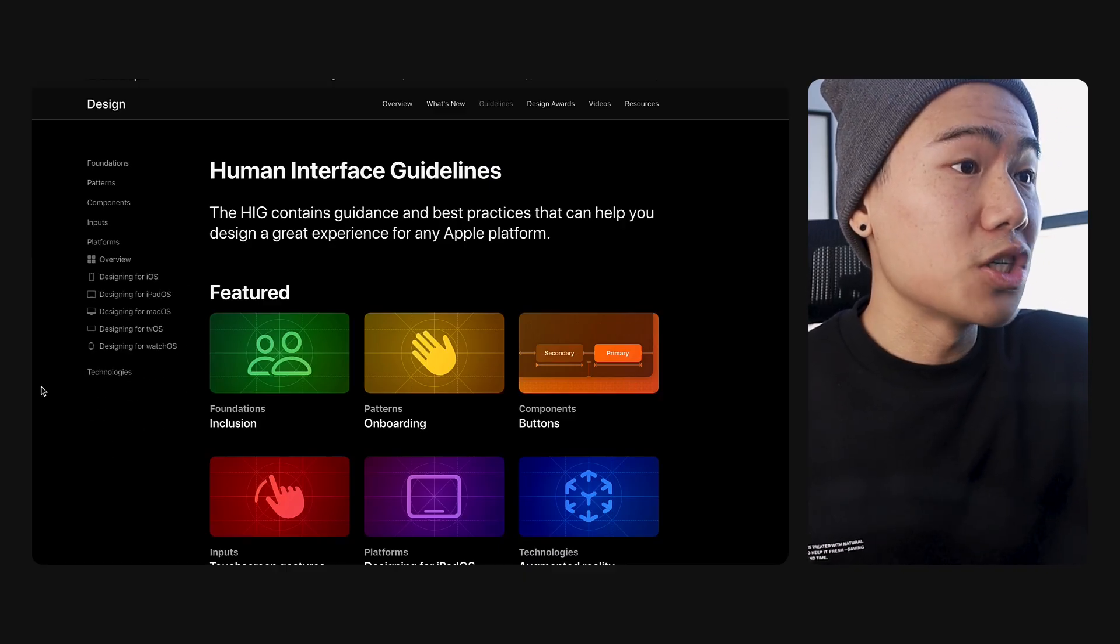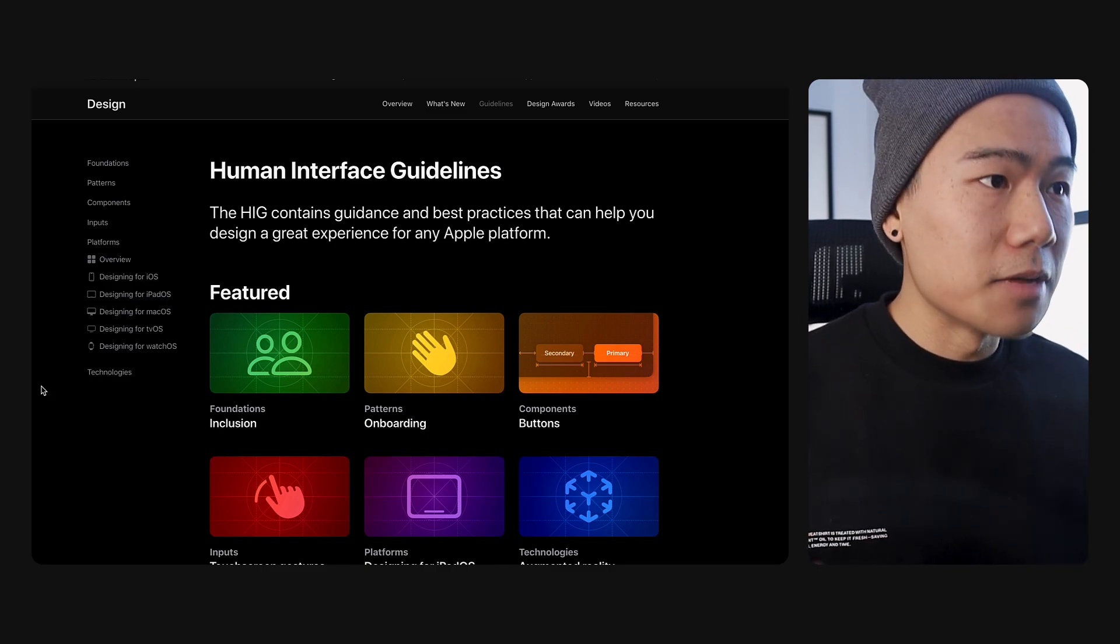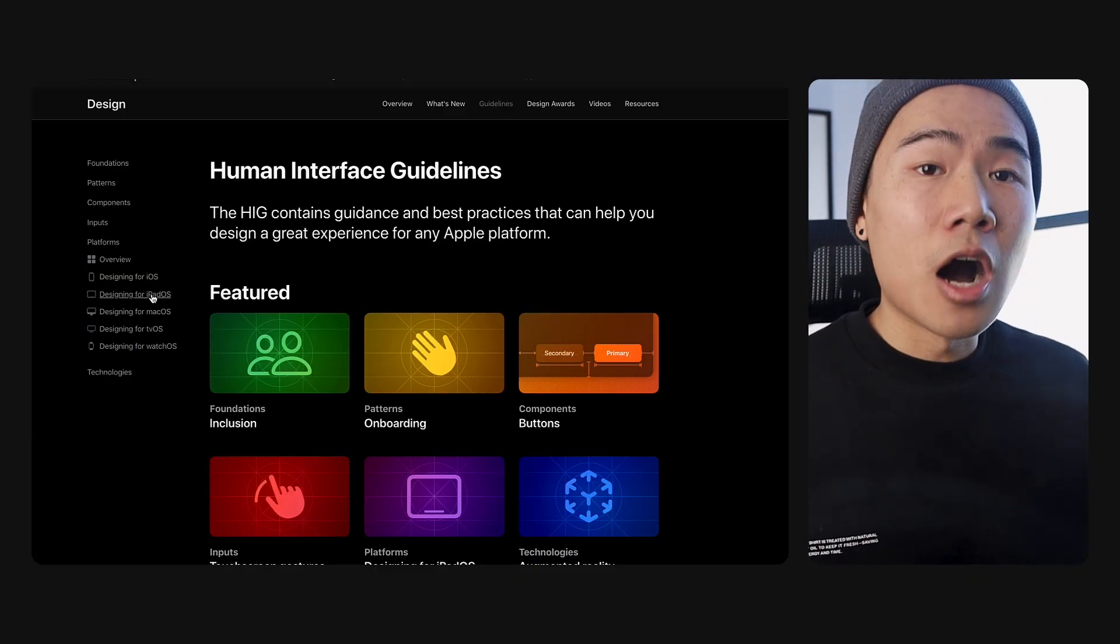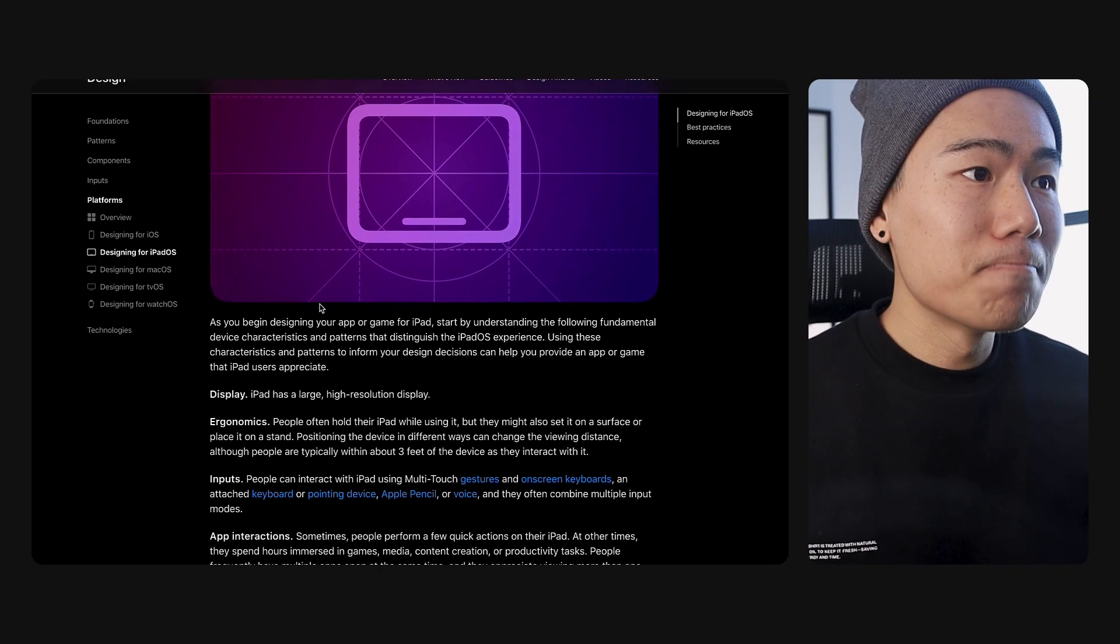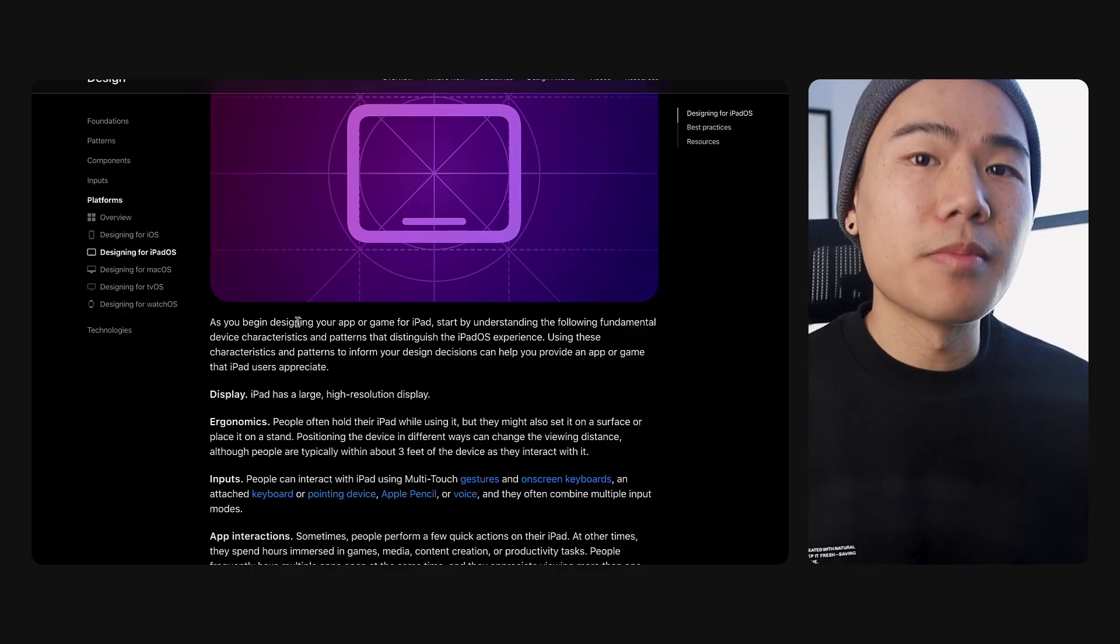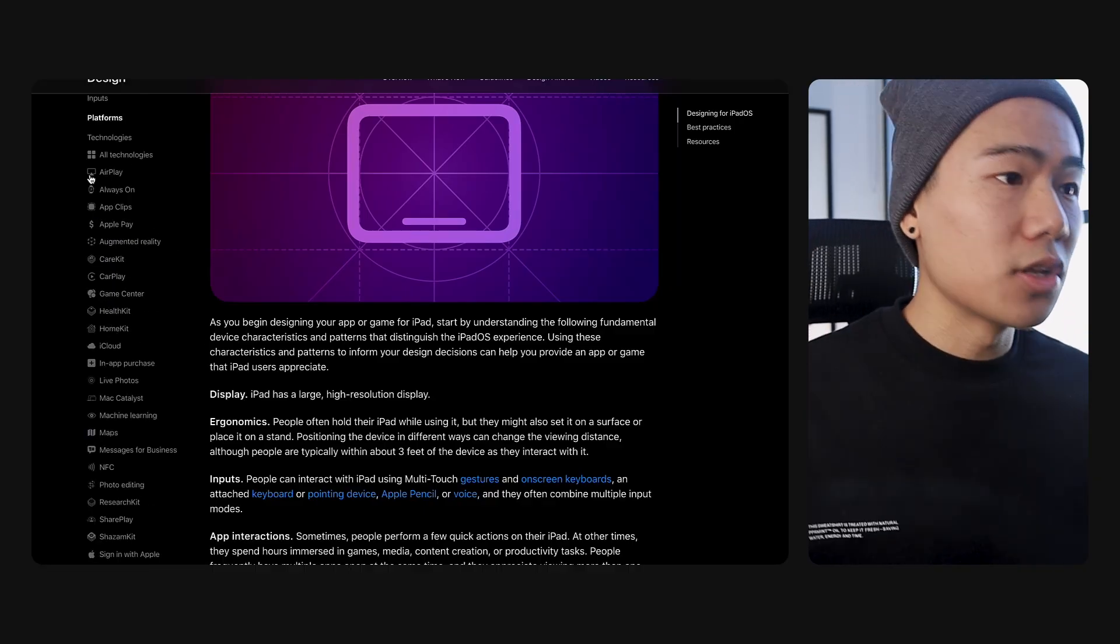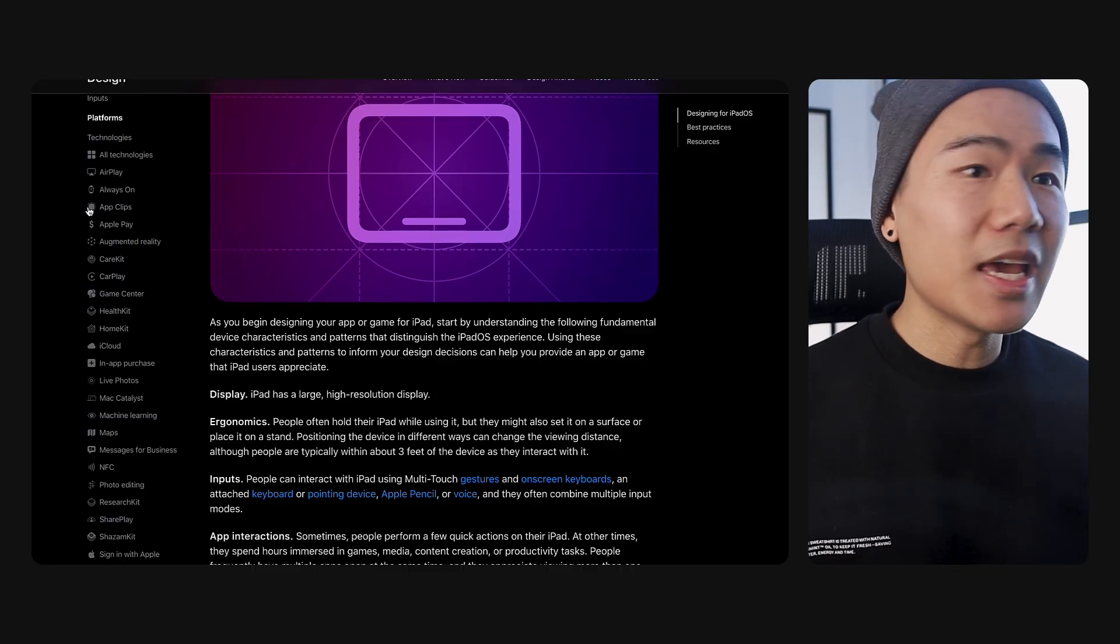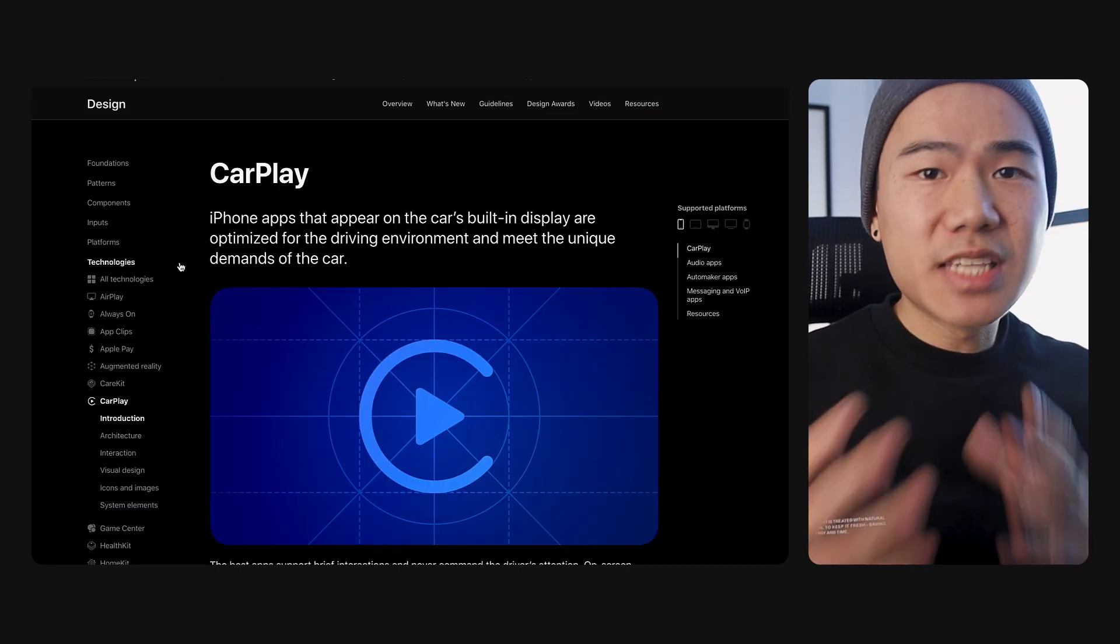Then we have platforms, which is a very nice consolidated way around all the different operating systems into one place. If you're designing for iOS and iPadOS, you have a great consolidation of all the most relevant information that you need all in one place. Then we also have technologies. This is a well classified repository of all the information we need to understand how to utilize their services when designing for applications.